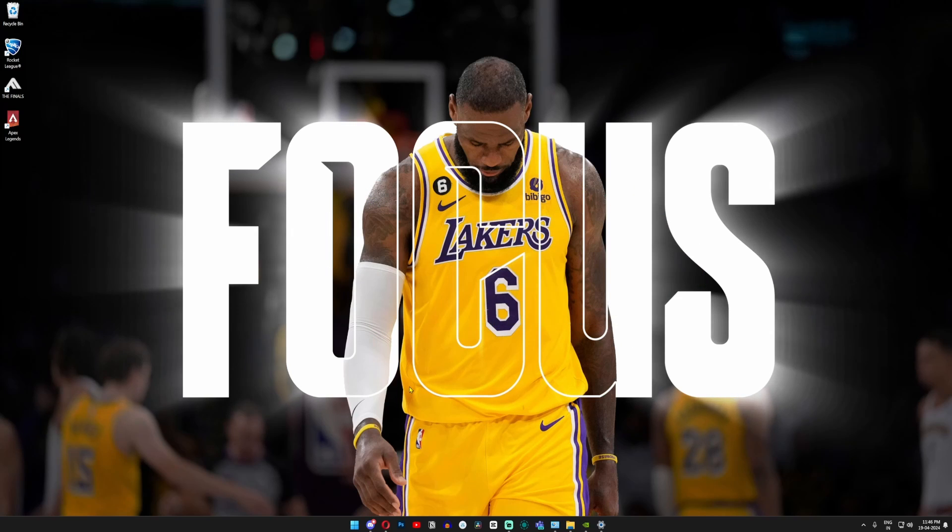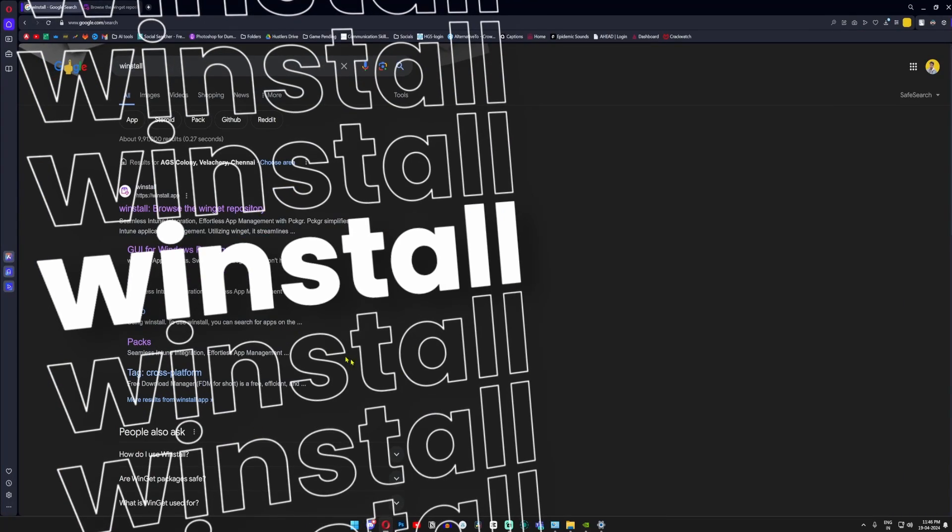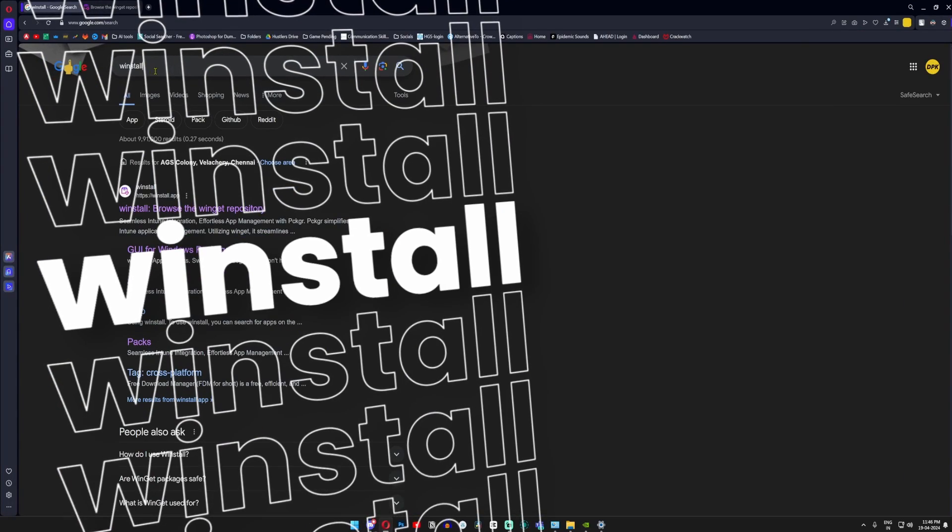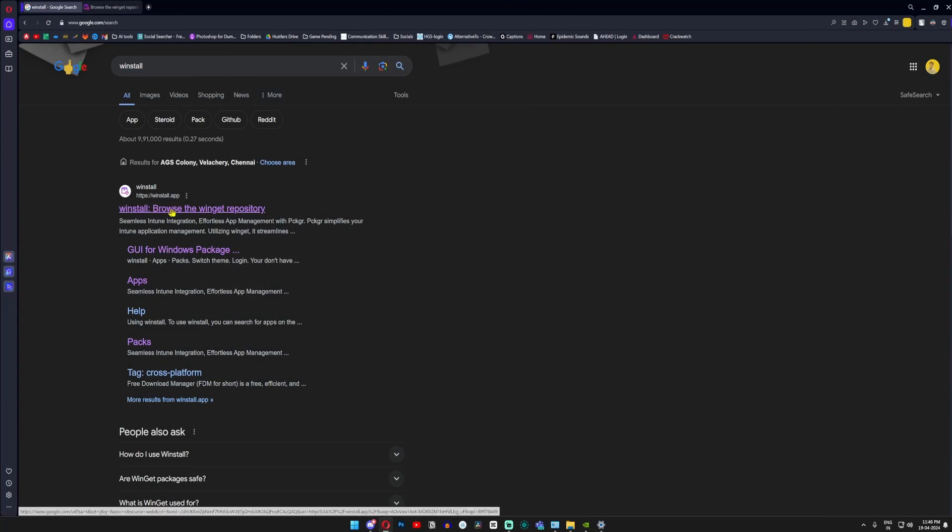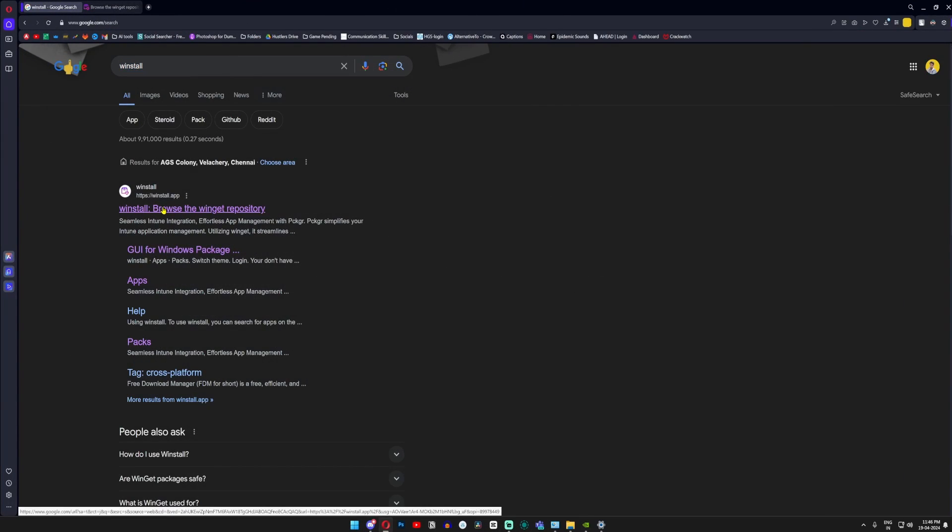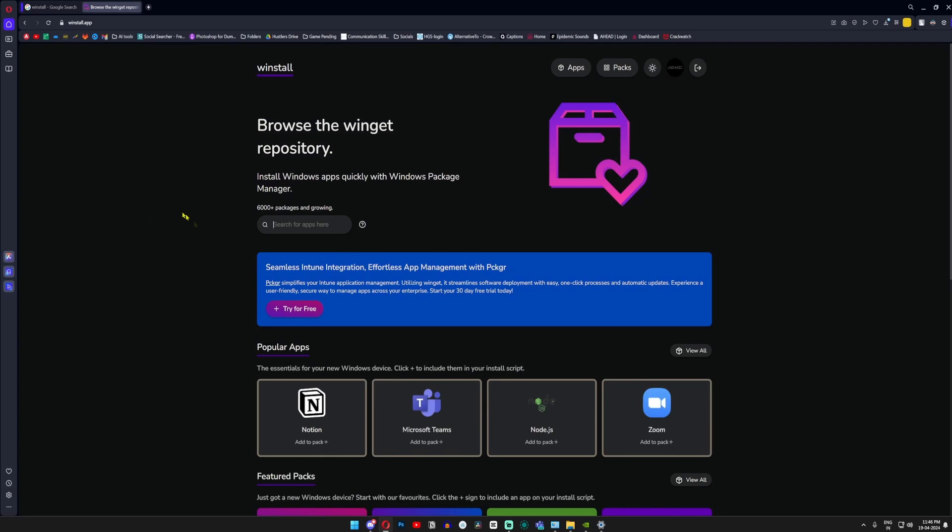Just go to your browser and search for winstall. Click on the first link that you find here, and if you know about Winget, it's basically a repository for that.